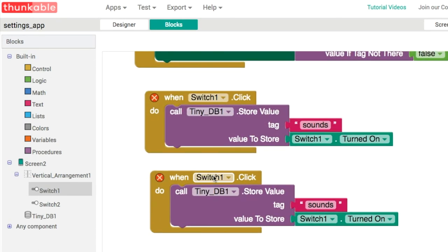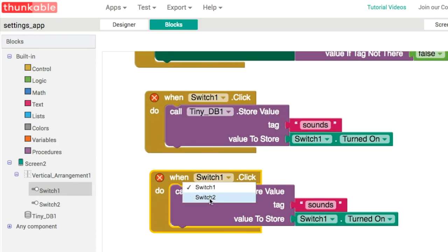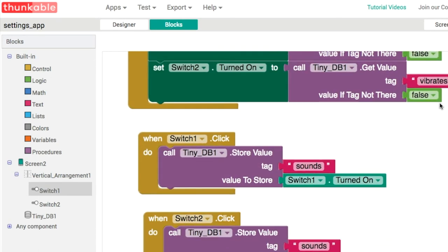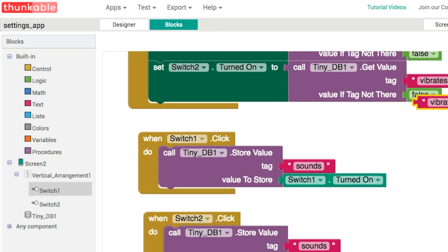For switch2 we're going to use the same type of code but we're going to use the vibrates tag instead of the sounds tag. Like that.